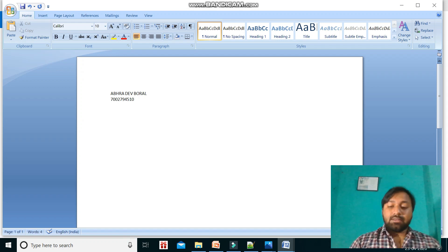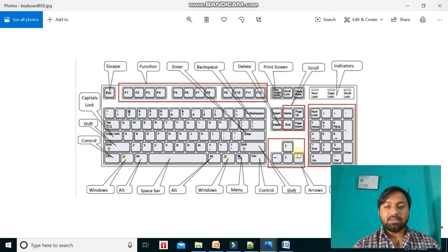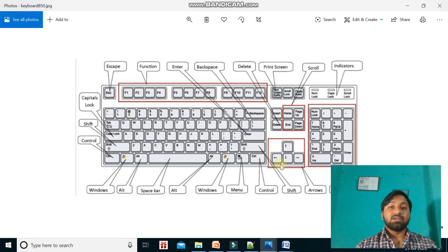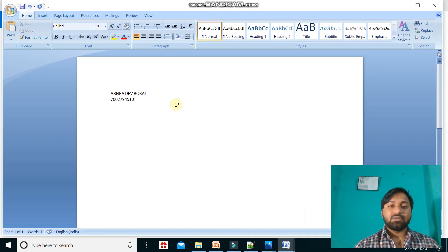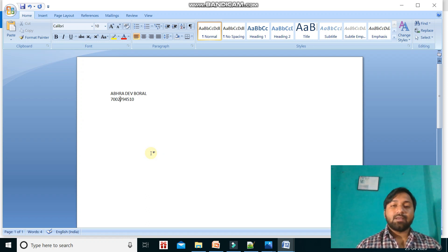The cursor control keys or arrow keys move in four directions: right, left, down, and up. By these you can control the cursor, so they are also called cursor control keys. The cursor is the blinking line you see on screen — for example, one blinking line after what you have typed. I can move the cursor using the cursor control keys — left, right, up, and down.